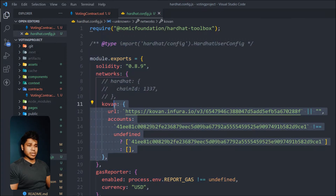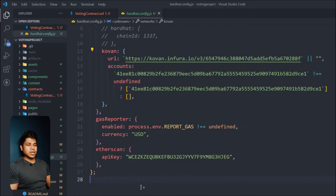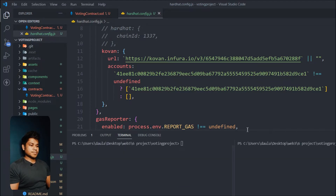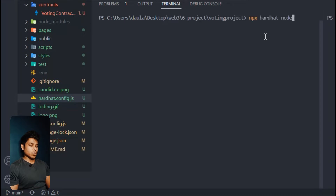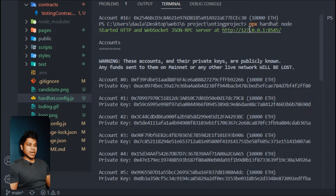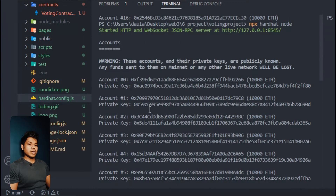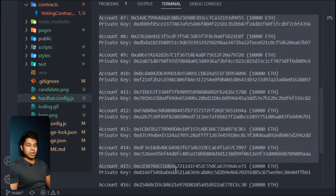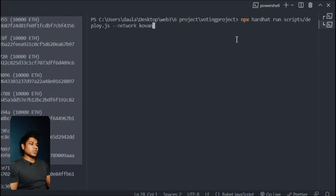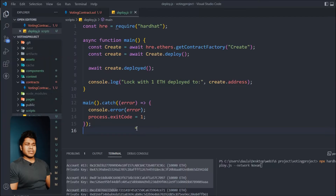That's the general configuration you have to do in your Hardhat config file. Make sure you do all these things no matter which network you pick — provide the RPC URL and you are ready. Now let's start deploying this contract to the Kovan test network. Open the terminal and run the Hardhat command. Type `npx hardhat node` to initialize your project — it will open your application on localhost and give you some test accounts.